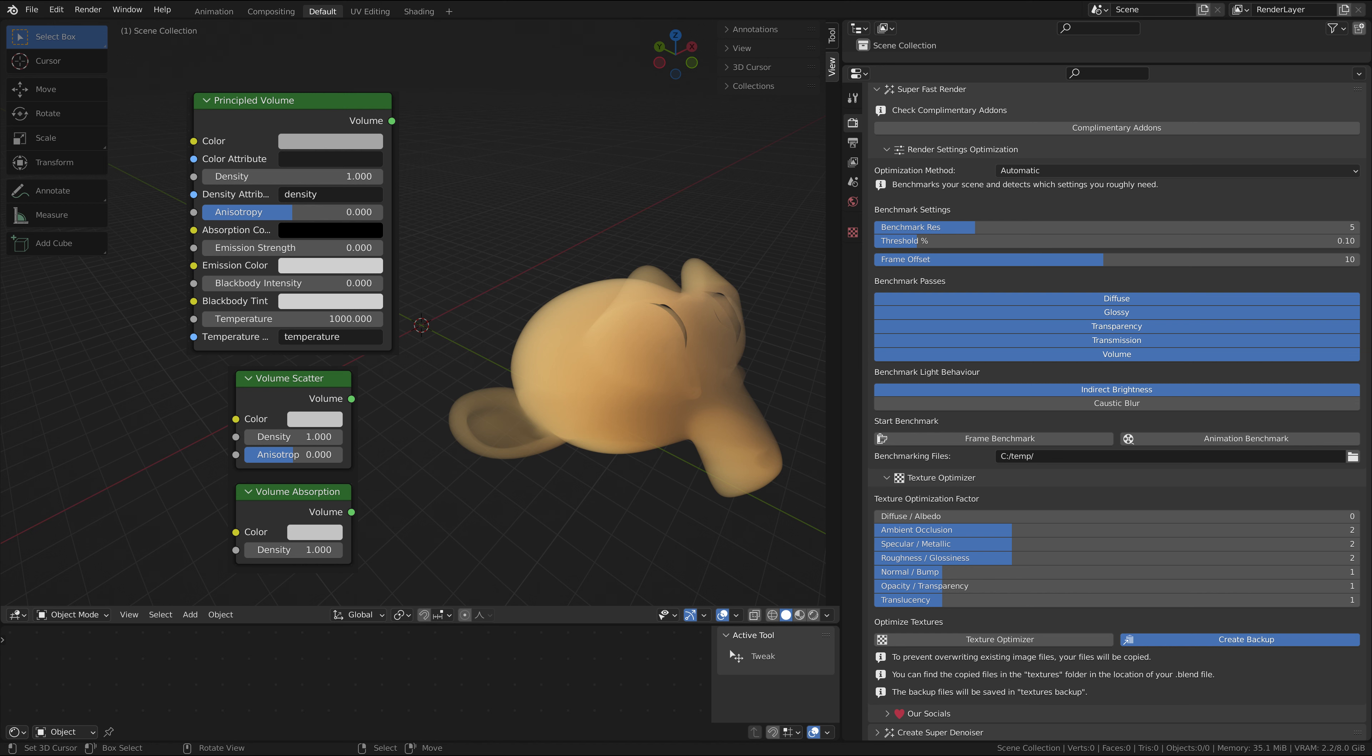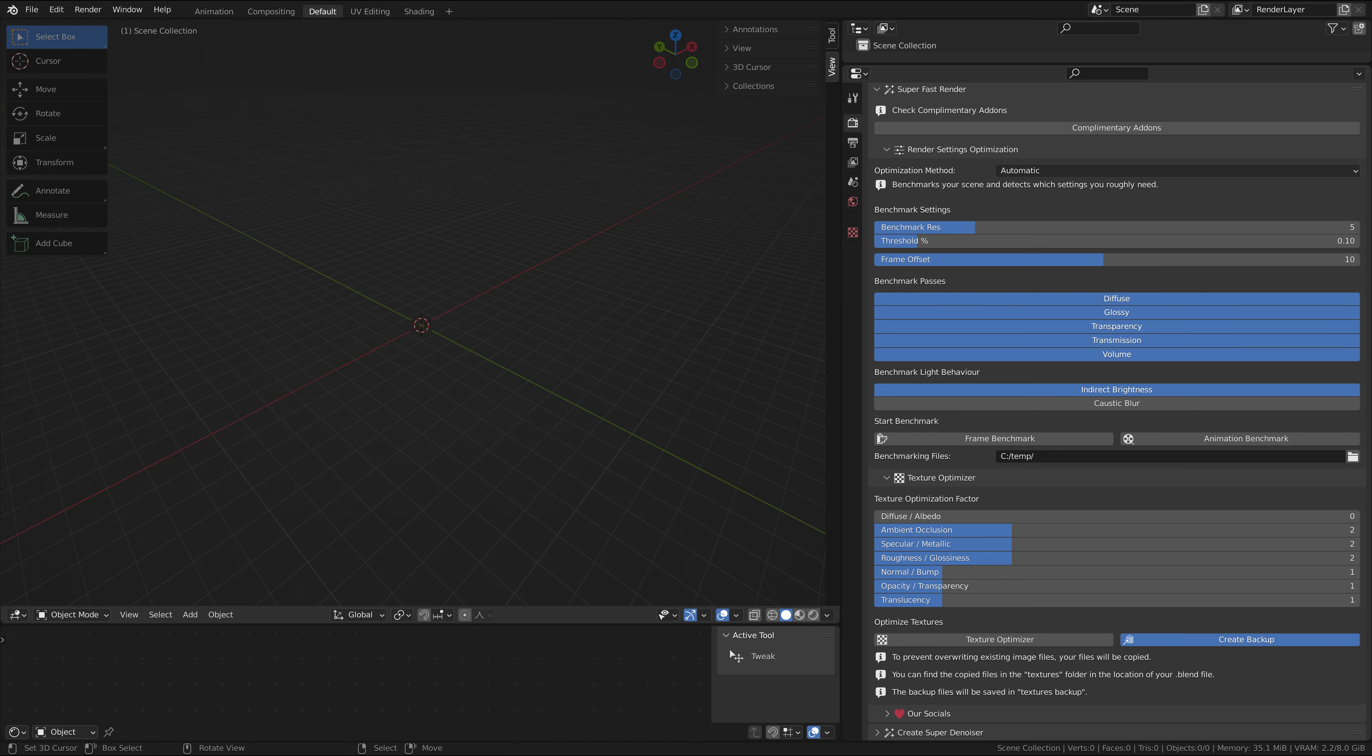If you aren't using some of these, for example your scene has no volumetrics, then you can disable the setting. Disabling a setting will reduce the number of calculations the automatic benchmark will have to perform, reducing the benchmarking time.